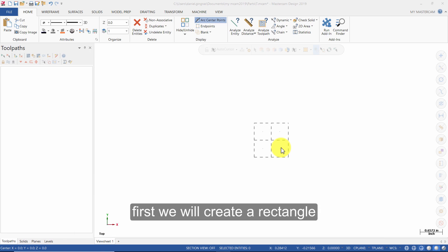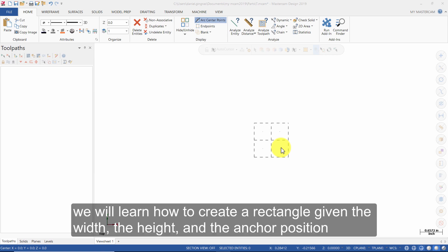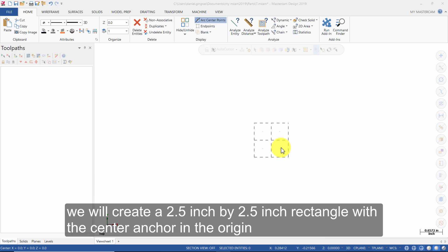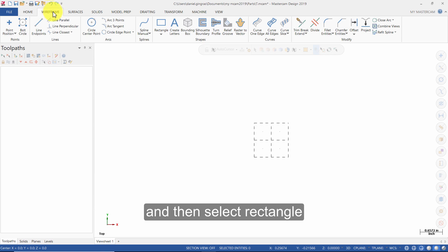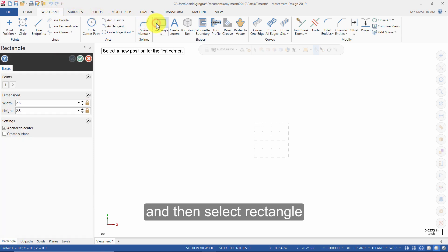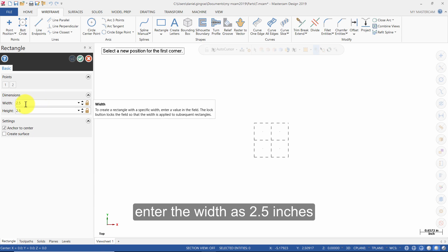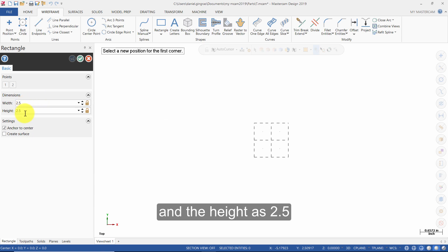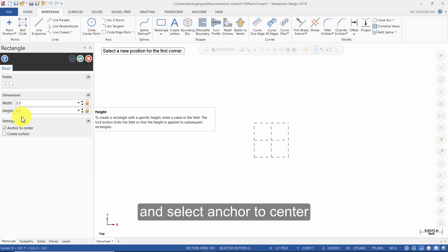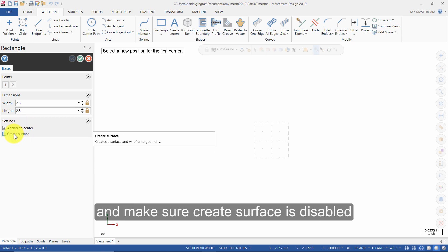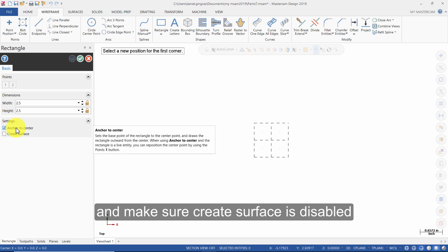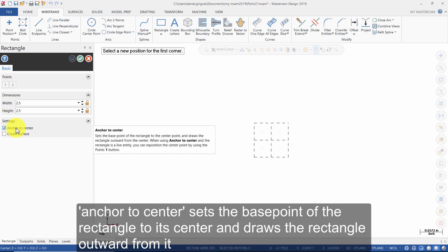First, we will create a rectangle. We will learn how to create a rectangle given the width, the height, and the anchor position. We will create a 2.5 inch by 2.5 inch rectangle with the center anchor in the origin. Select Wireframe and then select Rectangle. Enter the width as 2.5 inches and the height as 2.5, then select Anchor to Center and make sure Create Surface is disabled.